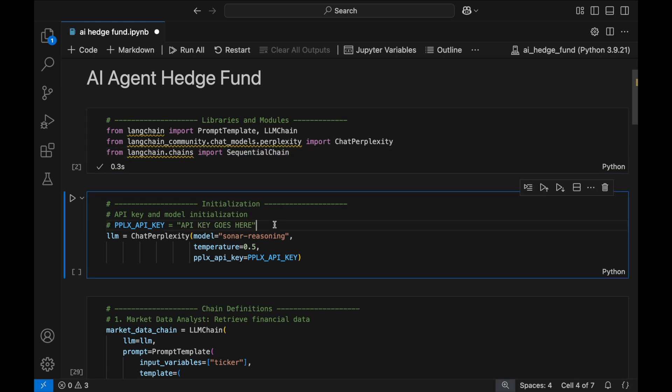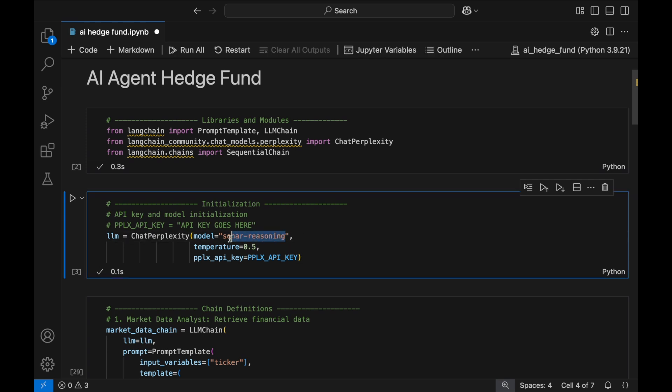Now, we initialize our AI model using an API key and configure it to use Sonar Reasoning. I'm going to set the model's temperature to 0.5 to ensure a balance between creative and consistent responses. A lower temperature makes responses more precise and deterministic, while a higher temperature allows for more diverse and exploratory insights. You should tweak this based on your needs.